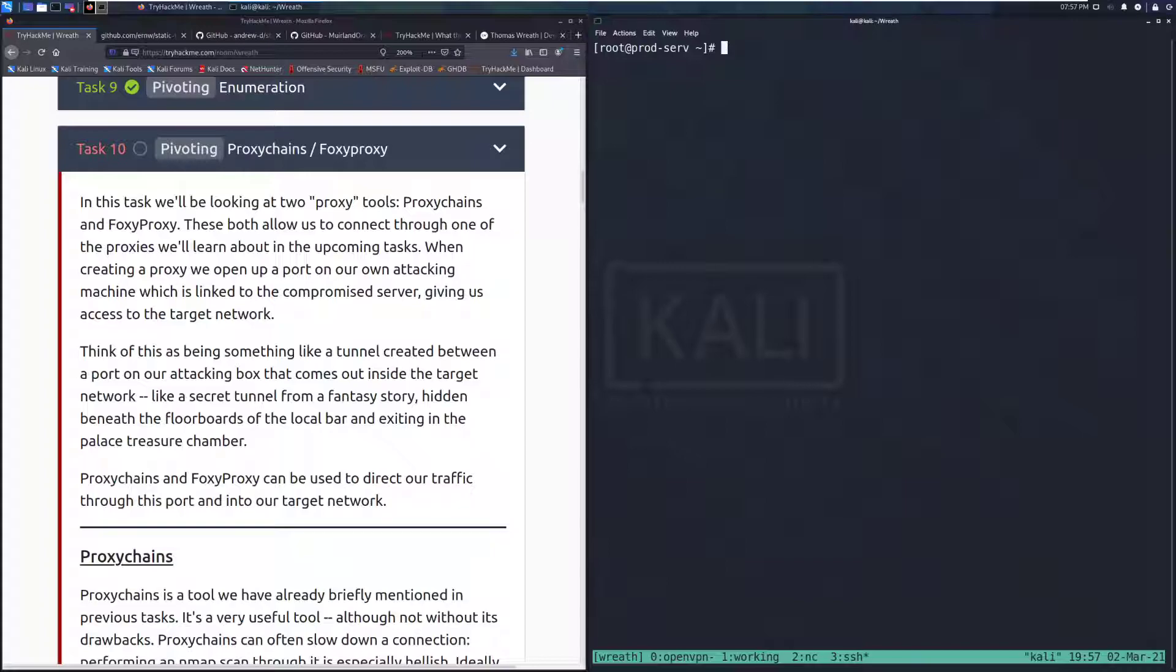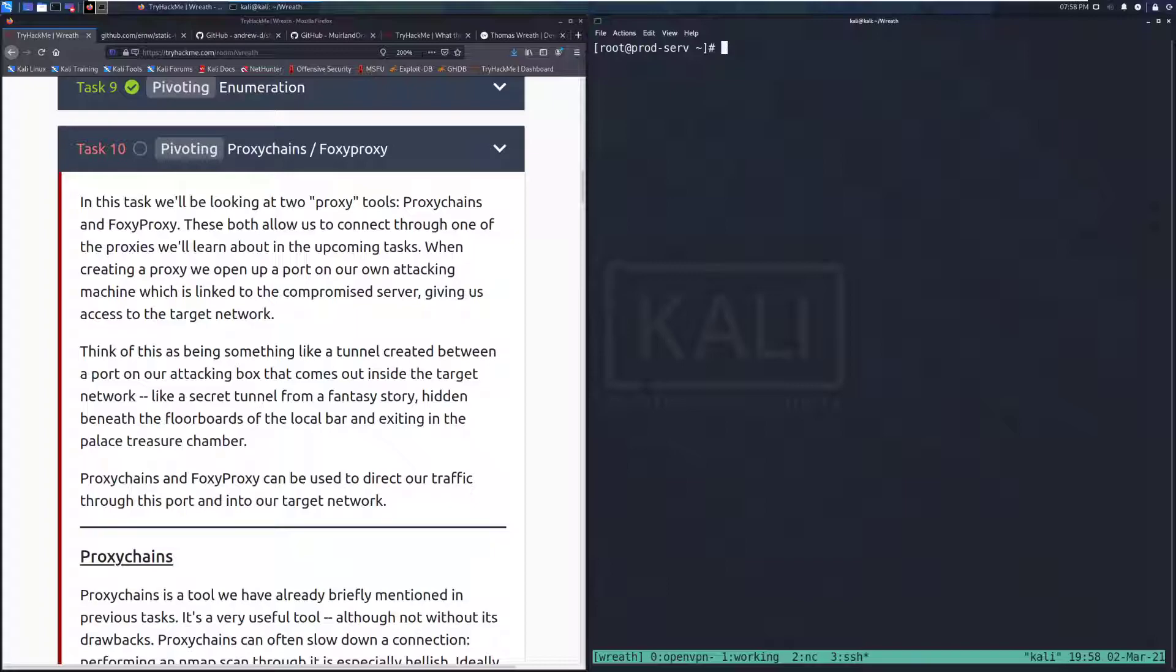In this task, we'll be looking at two proxy tools, Proxy Chains and Foxy Proxy. These both allow us to connect through one of the proxies we'll learn about in the upcoming tasks. When creating a proxy, we open up a port on our own attacking machine, which is linked to the compromised server, giving us access to the target network.